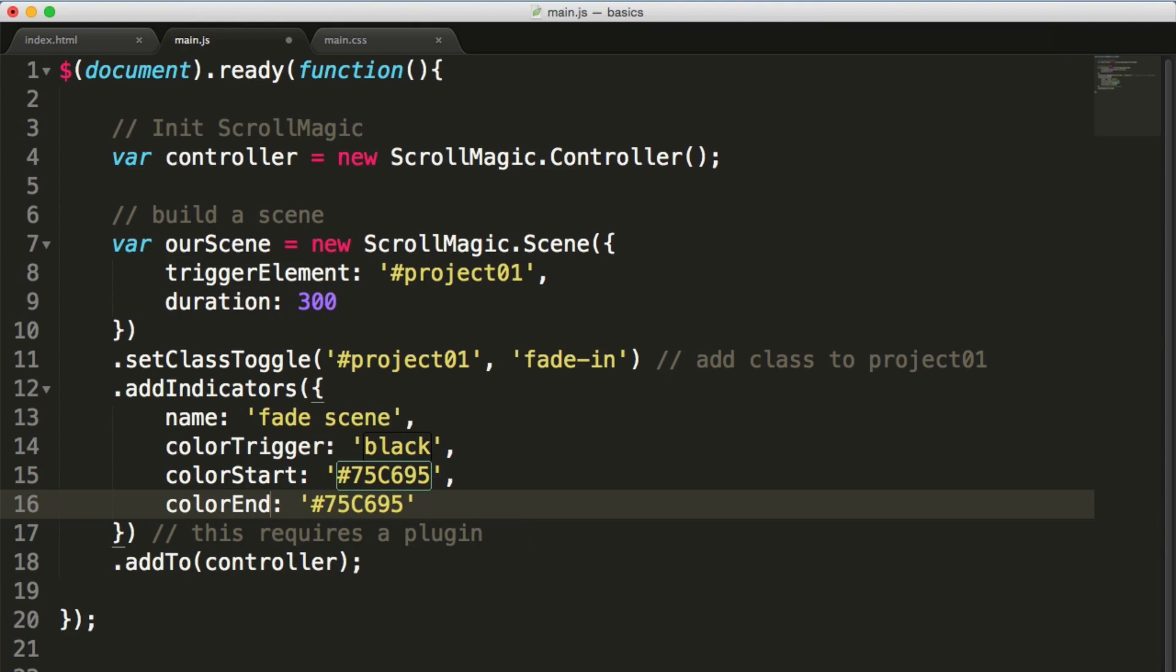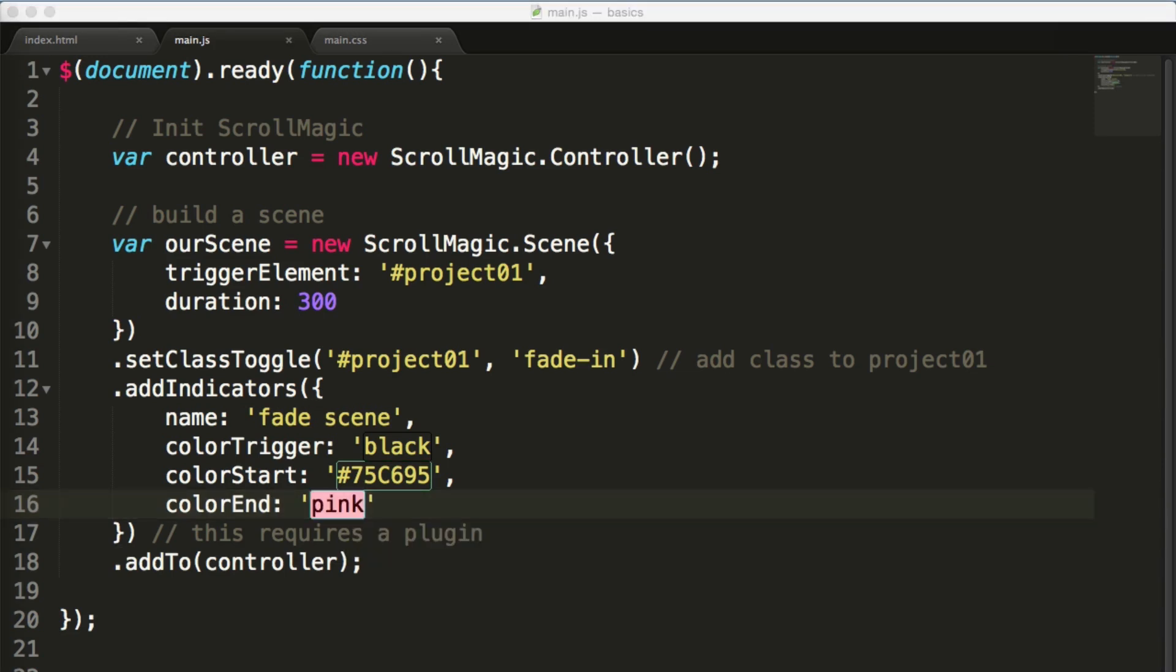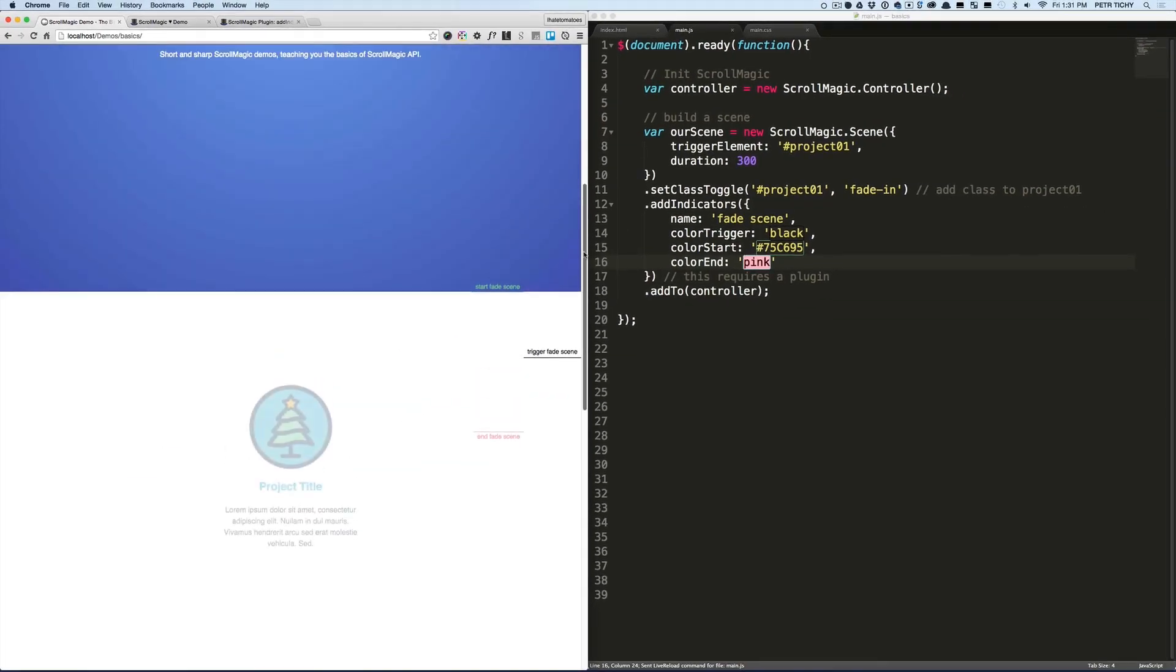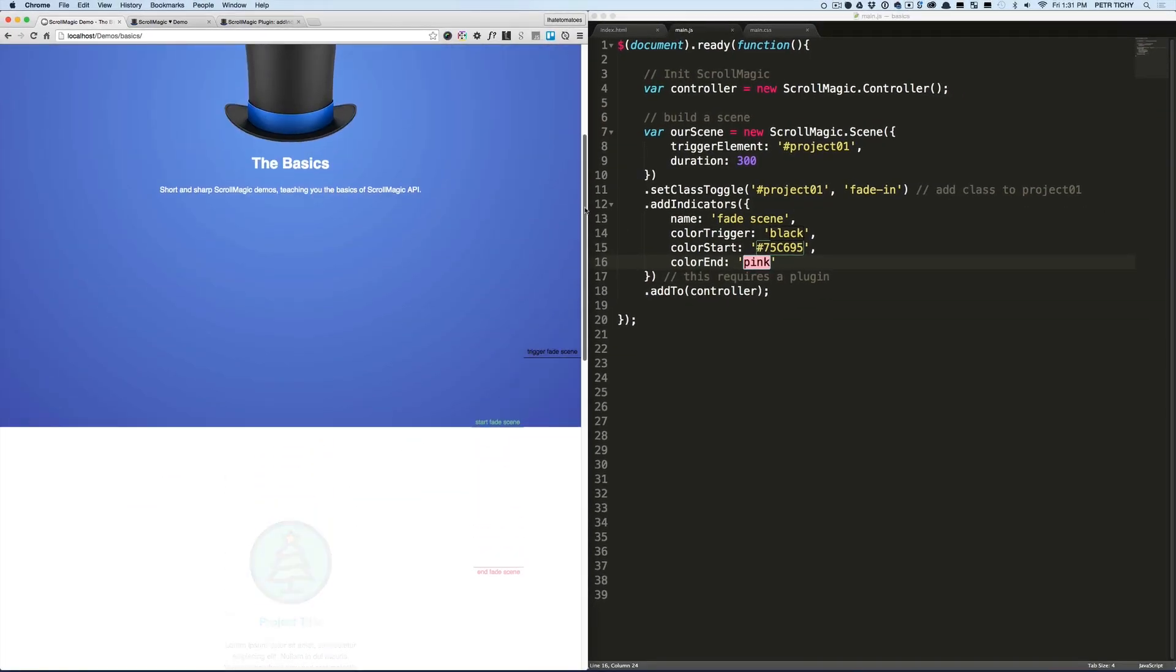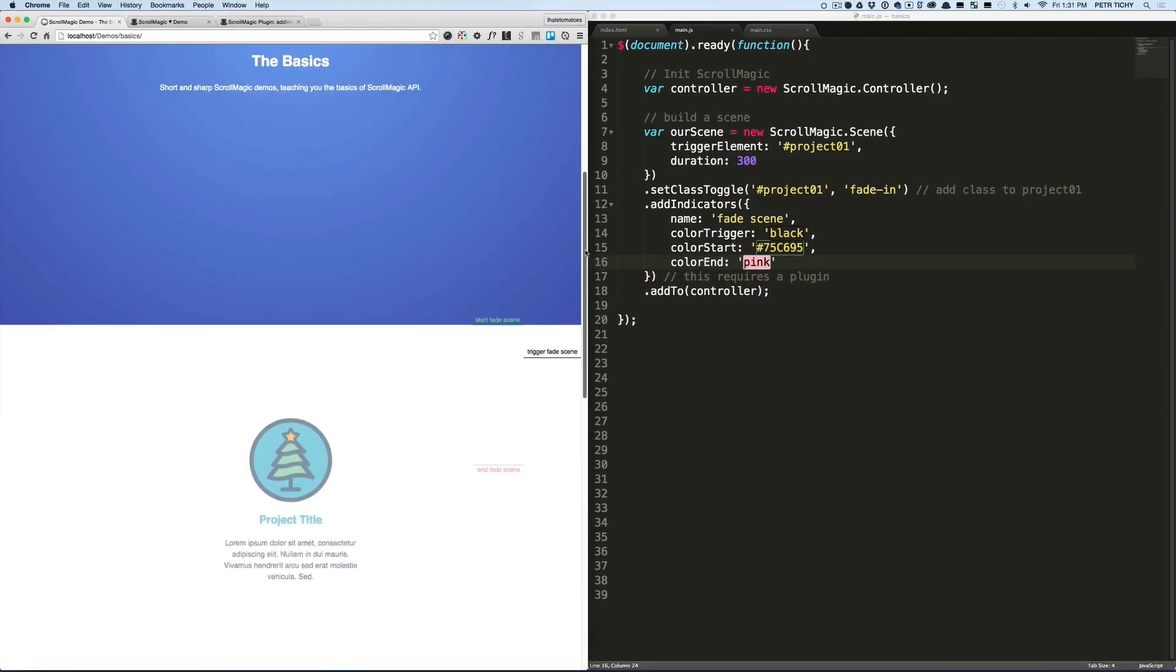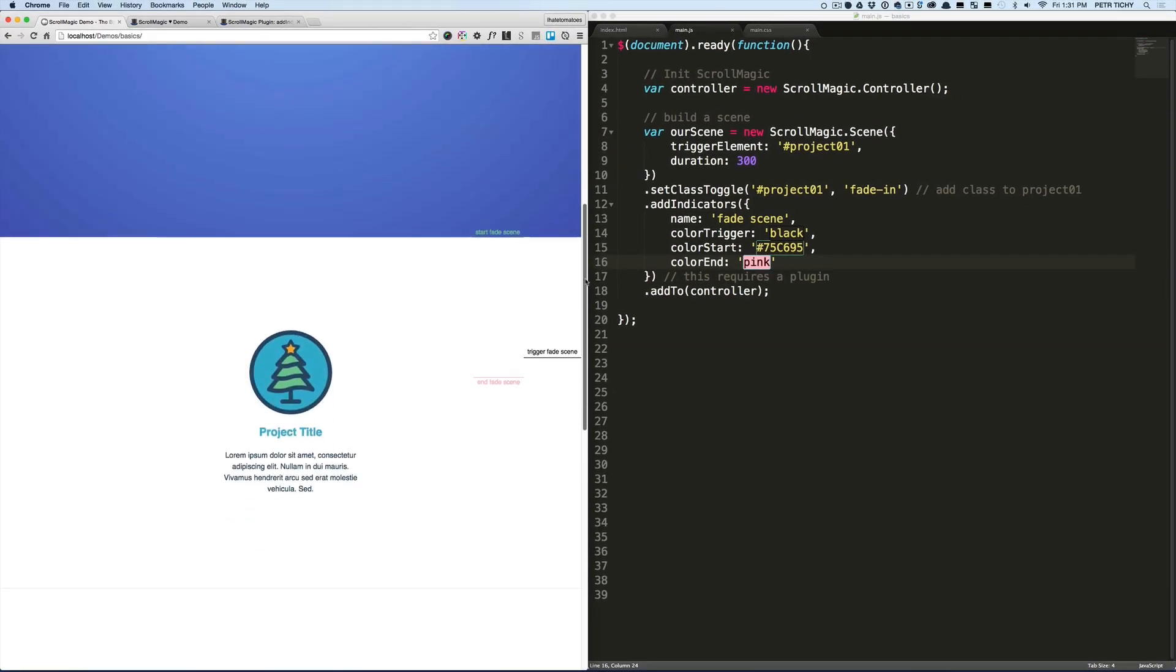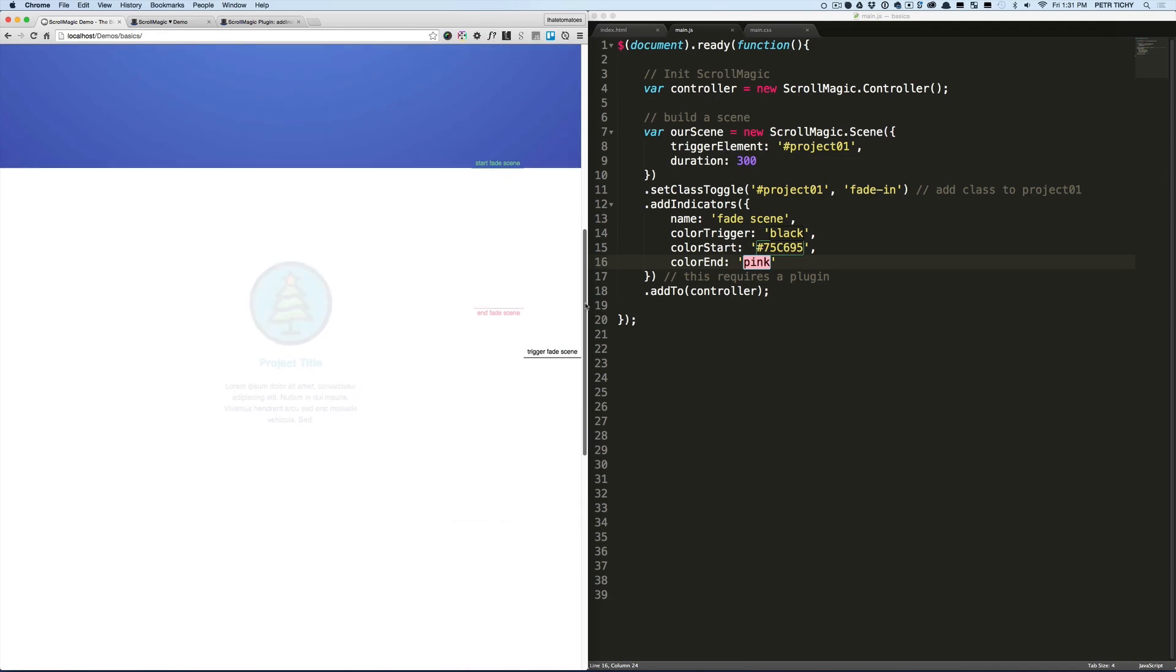This changes the color of the ending indicator and sets the duration of the scene to 300.